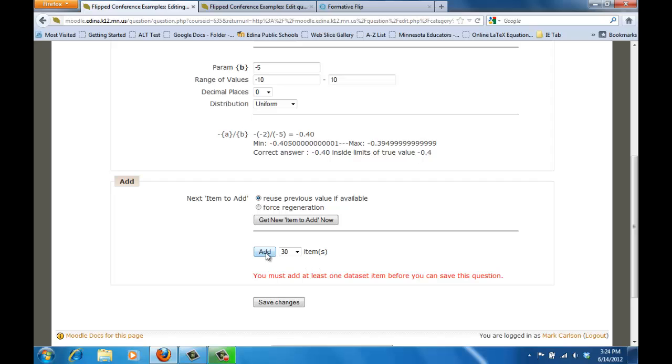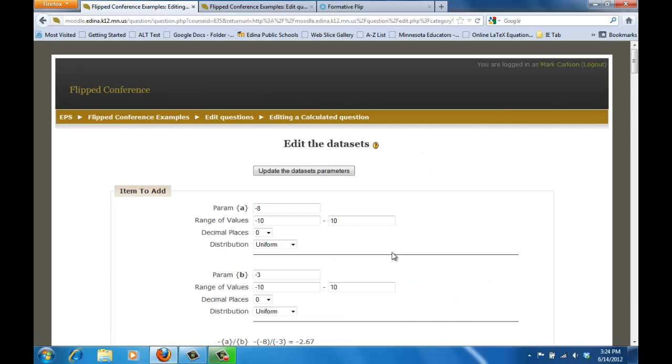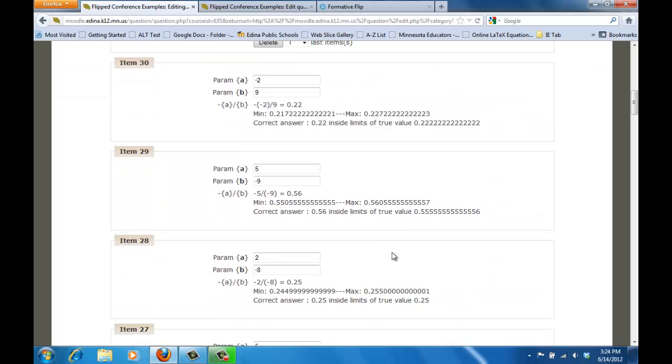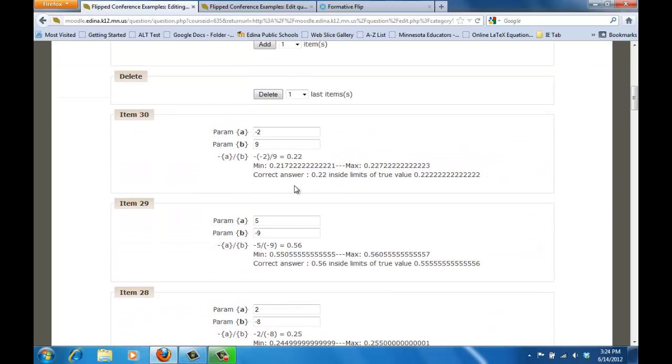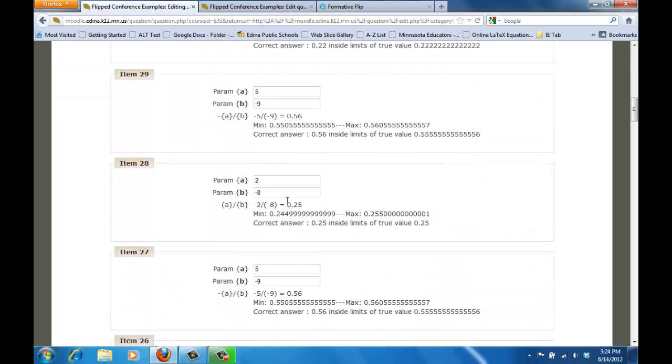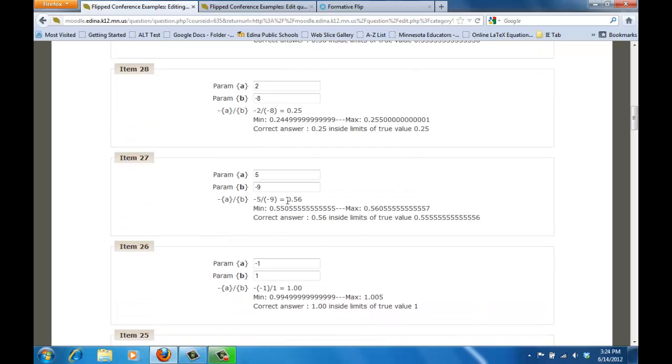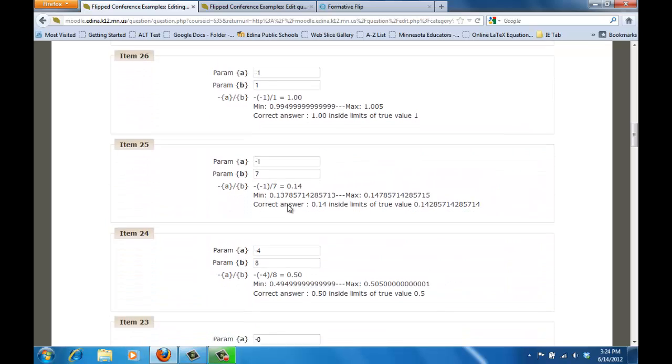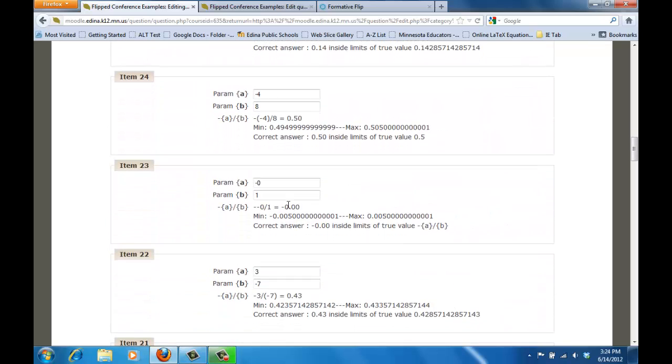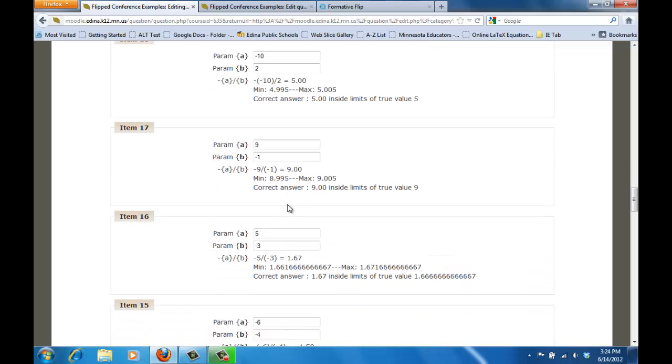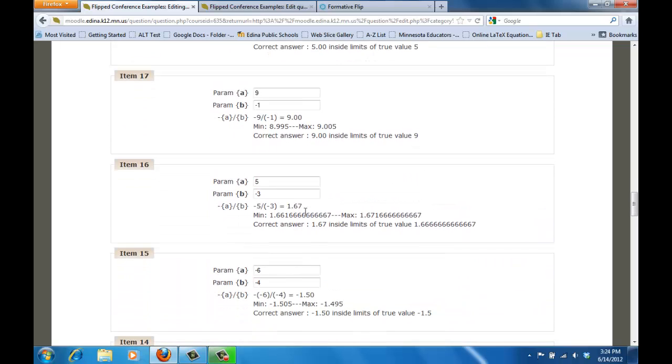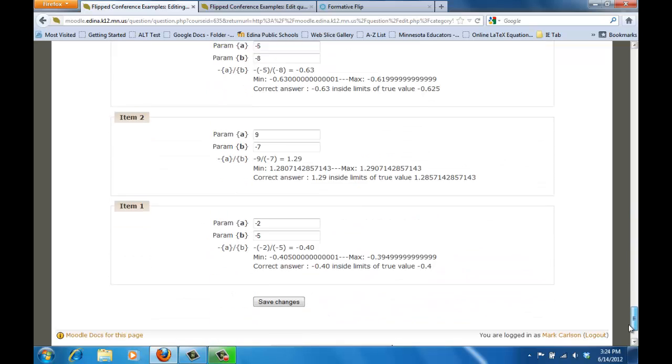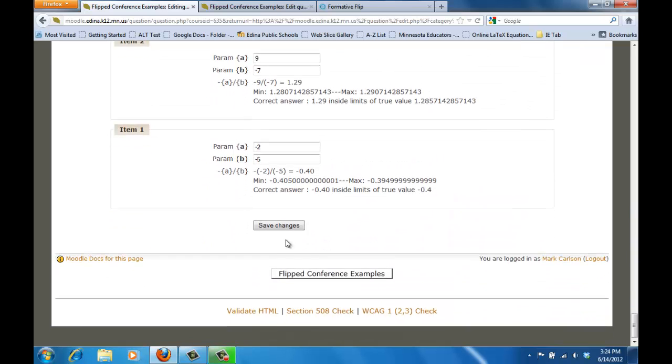So what I can do is I can click add now on this and what it will do is it will automatically generate thirty different items that will be used through Moodle and it will give you what the correct answer is that it's looking for for each one of those. So right now after doing that and I go ahead and I hit save changes on that.